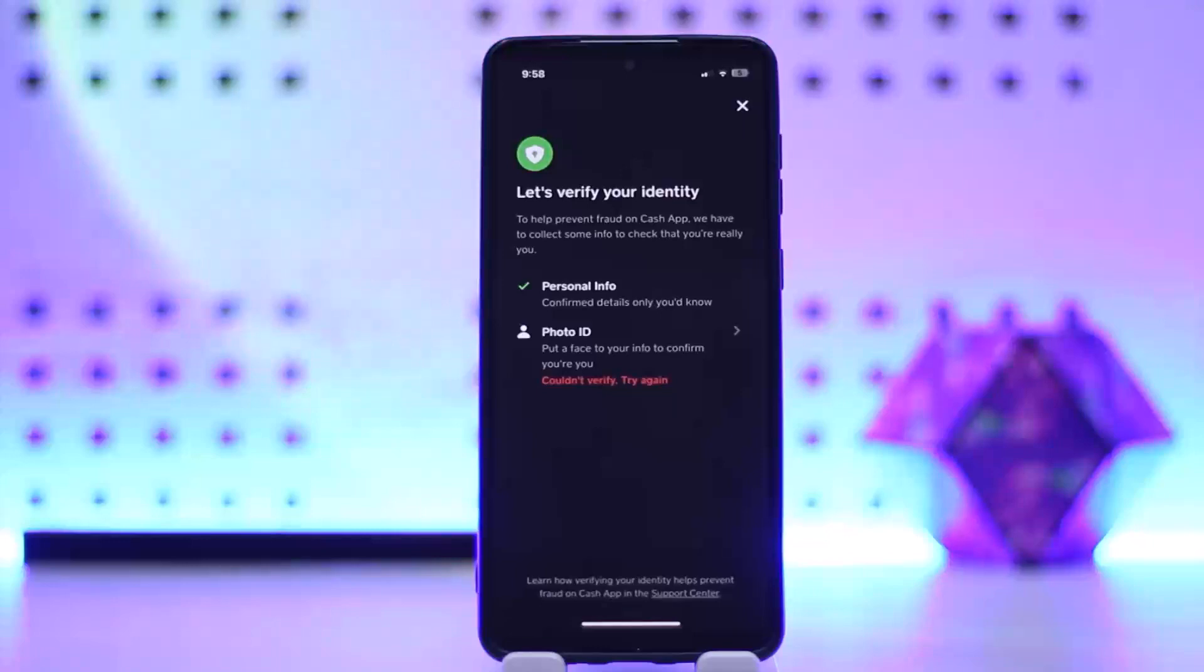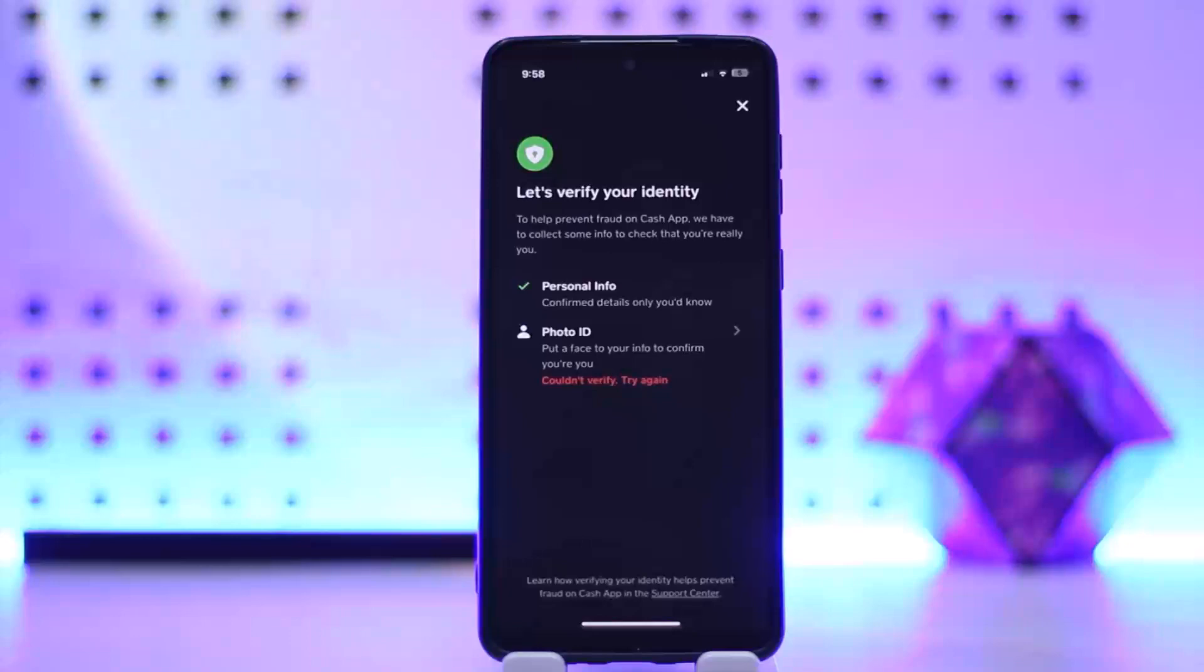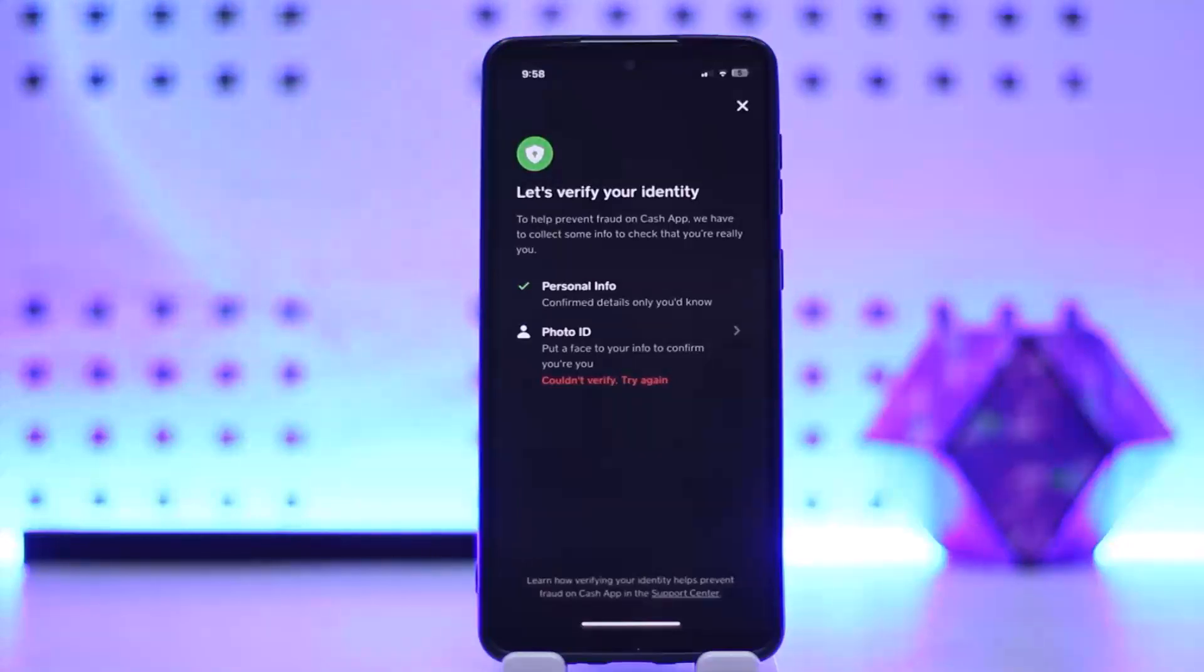You need to link a valid bank account or debit card. This step is necessary to add funds to your Cash App balance and make transactions. To fully verify your Cash App account, you may need to provide additional information.